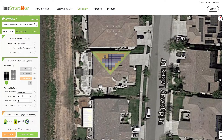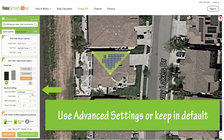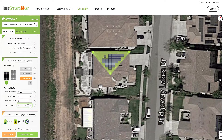To adjust even more details, go to advanced settings. Here, you can adjust things like panel orientation and the preferred distance between rows or panels, as well as rotate the panels to your preference.